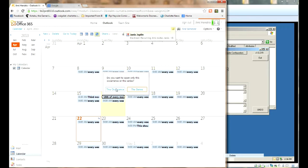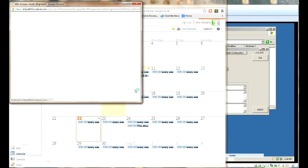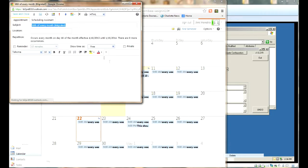So 16th of every month is in fact a series. We open that up and we can see that it occurs every 16th of the month.